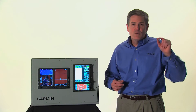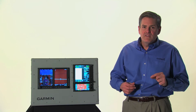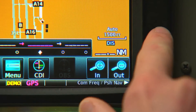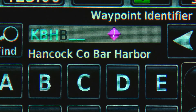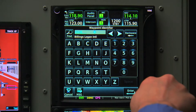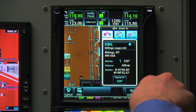To recap, going direct to a destination is as simple as pushing the direct-to button, entering your destination by rotating the concentric knob, and then pushing the knob twice to enter.